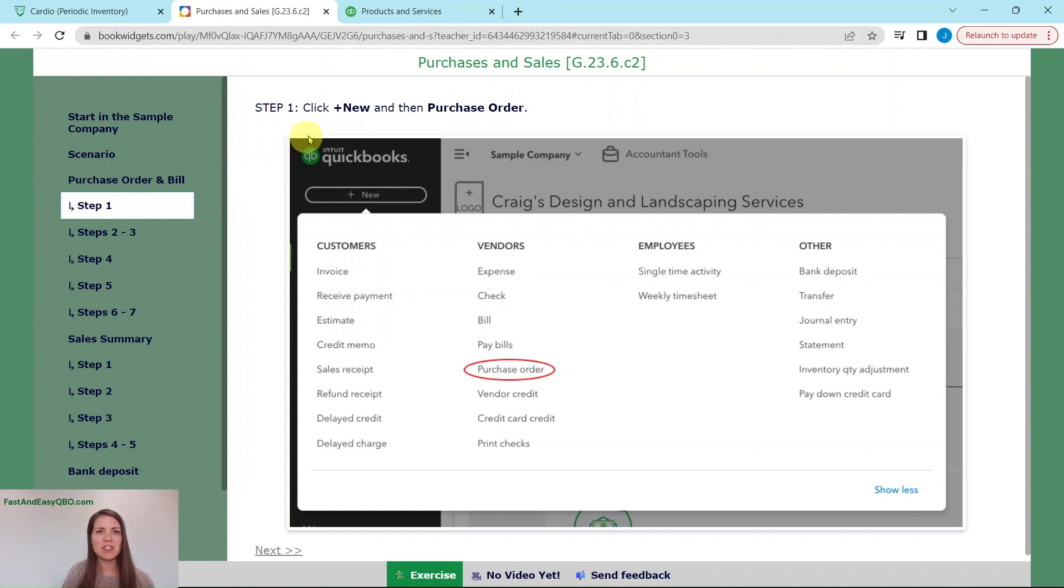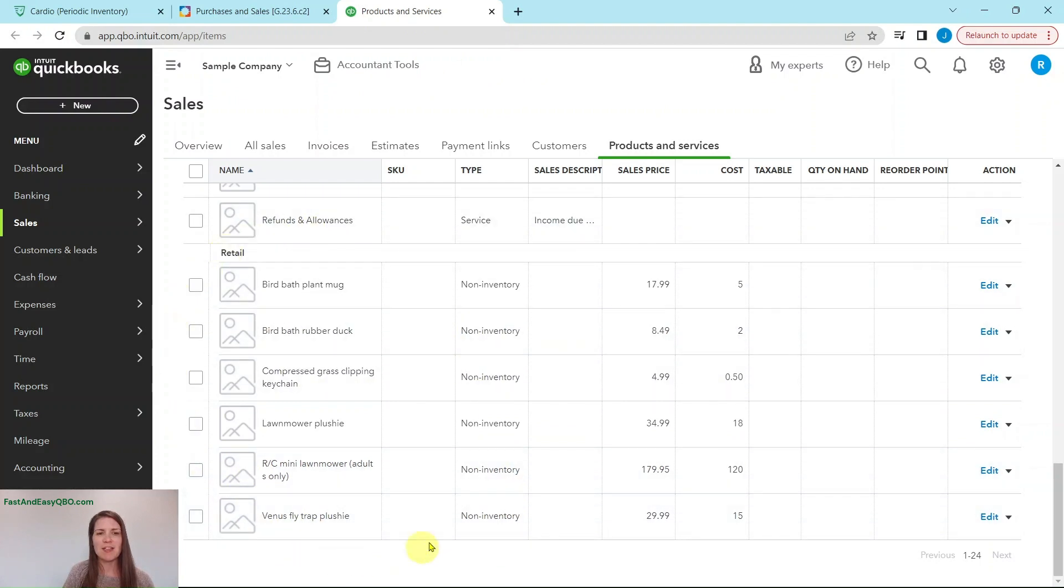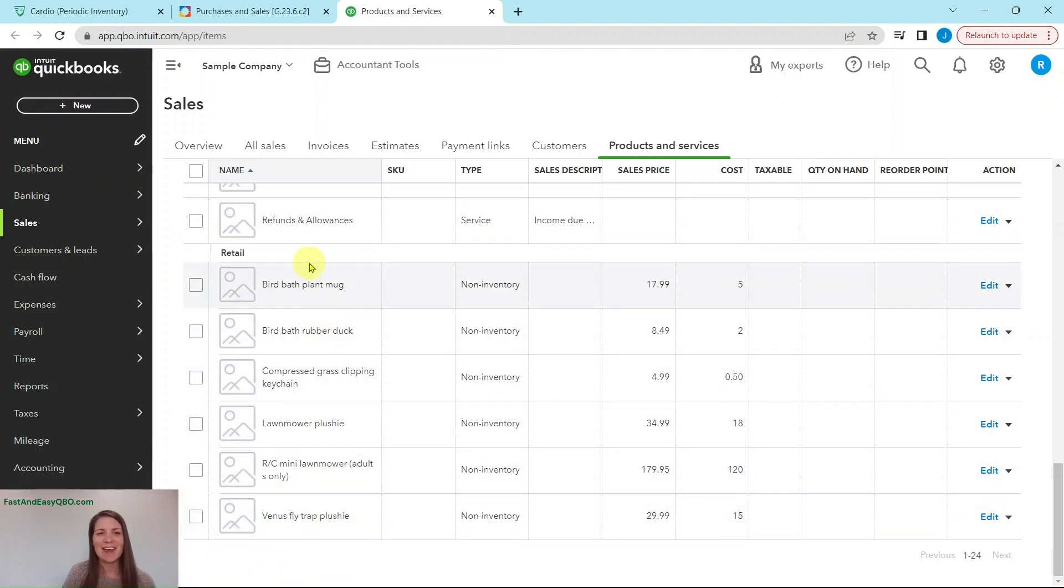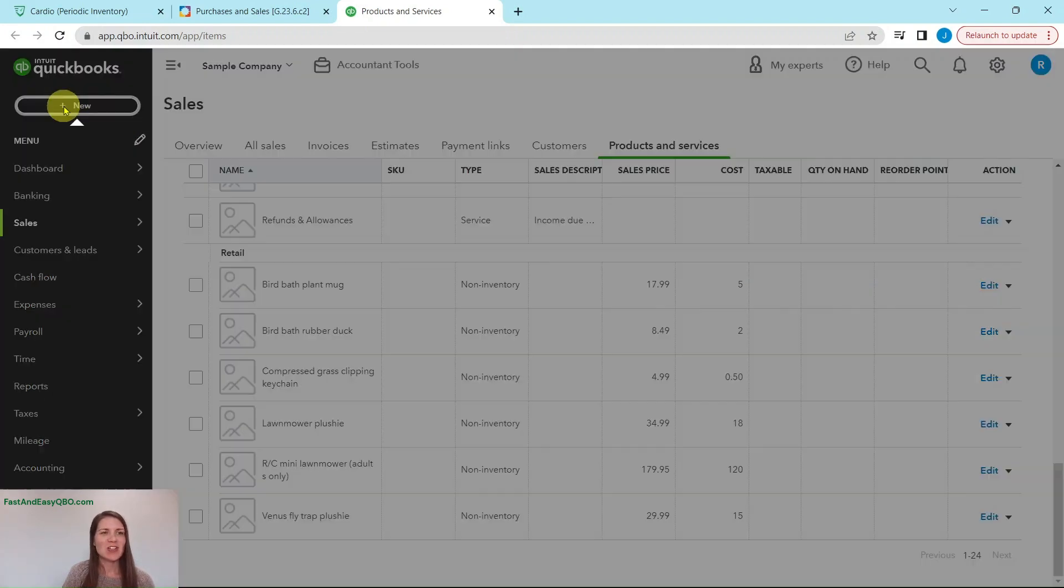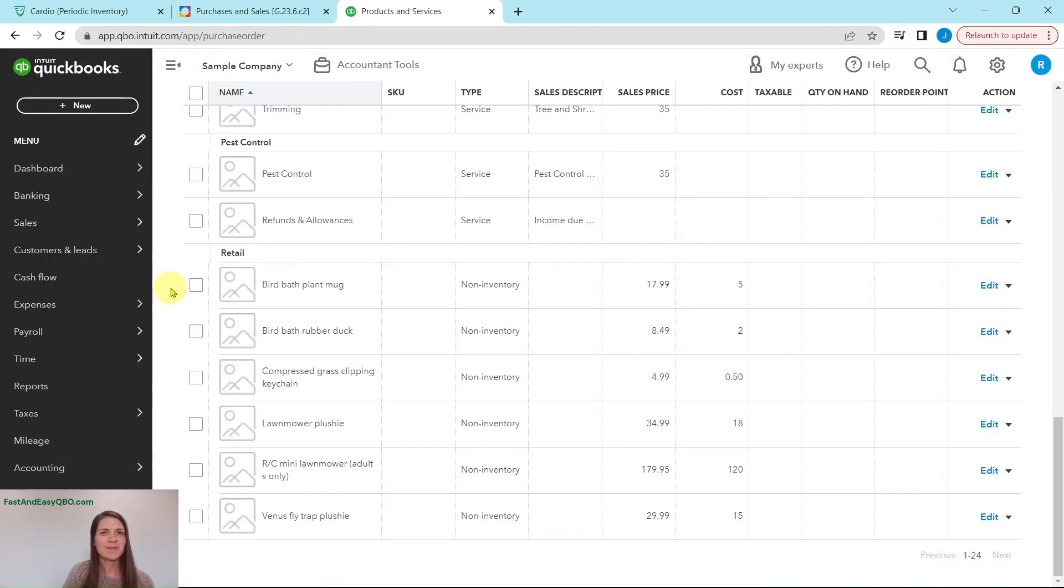First thing you want to do is click on the plus new button and then purchase order. Here I am in the sample company. This is the page that I left off of in the last video after I had grouped together all of the products that we had imported. We are going to go ahead and get started with the plus new button. Under vendors, you're going to click on purchase order.